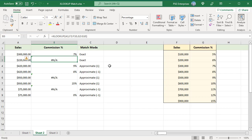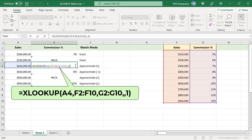We can use the matchMode argument to find the commission based on approximate match. To do an approximate lookup, set the match mode to 1 or -1. When no exact match is found, it returns the next larger or smaller value. Use this formula to get the next larger value when no match is found — pass 1 as the 5th argument, which is match mode. It looks for the lookup value 420k in F2 to F10 but cannot find it, so it finds the next larger value 500k and returns the corresponding commission 9%.